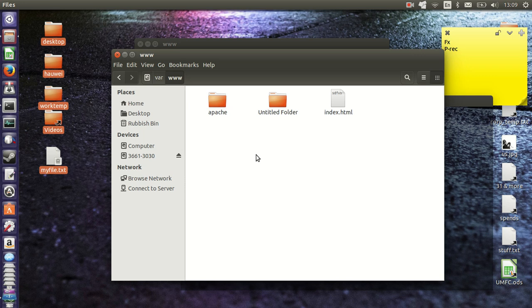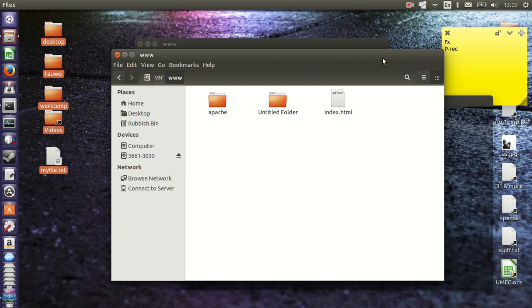So that's pretty much it in a nutshell guys. That is how you get root permissions for the file system in Ubuntu 14.04. Hope you guys enjoyed and please leave a comment and subscribe.